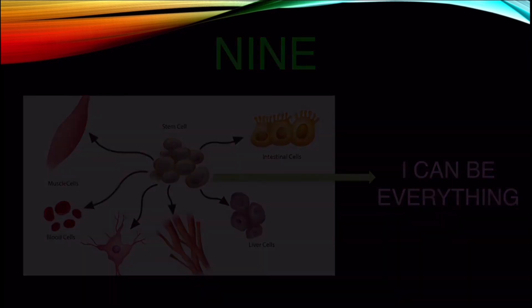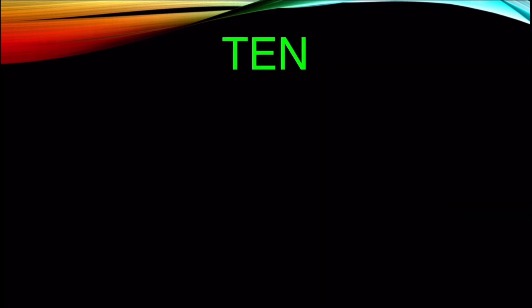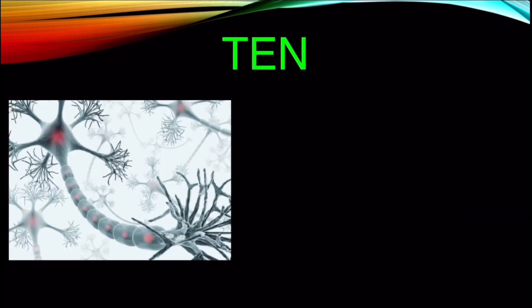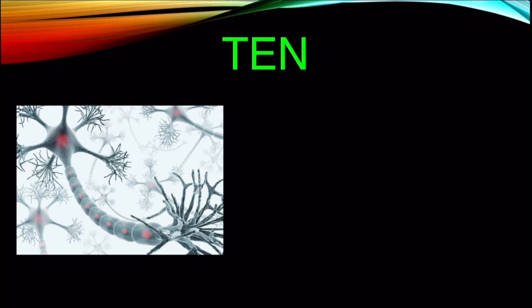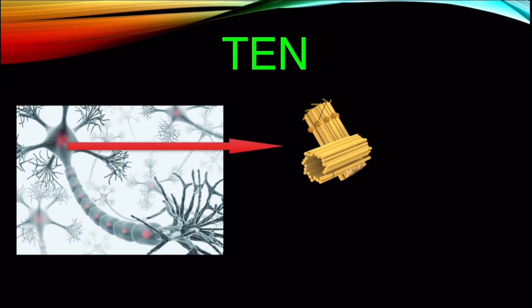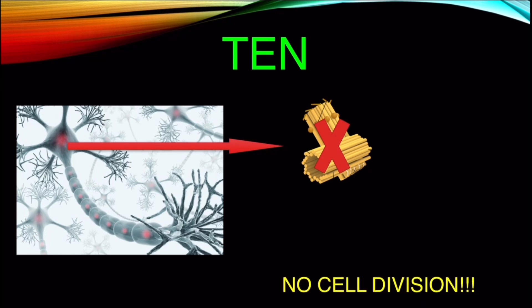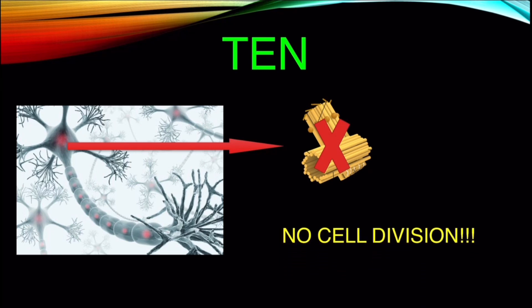Number 10. Cell division does not occur in neurons or nerve cells throughout the lifetime because they do not have centrosome, which helps in producing microtubules required for cell division.